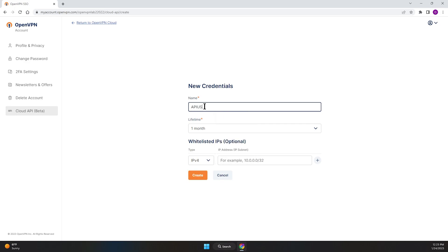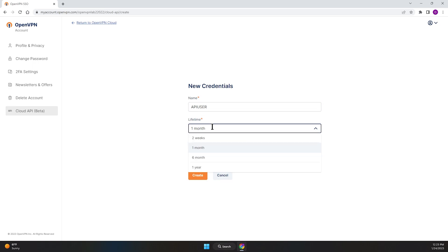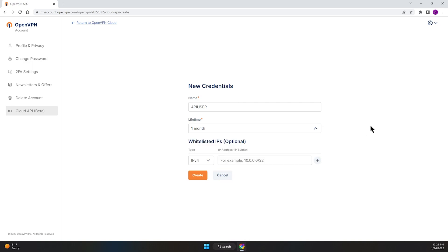I'm going to call it API User. Now, the lifetime, you can leave it as one month or you can choose other options such as two weeks, six months, or one year. The API credentials have an expiration period of these times, so you can choose one of these options.